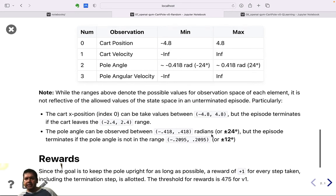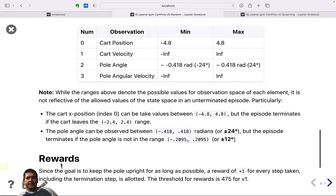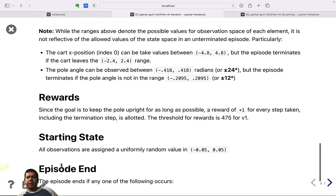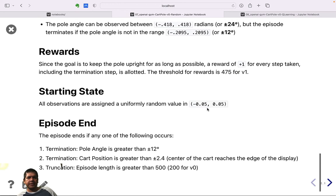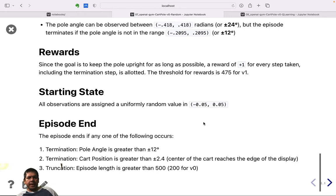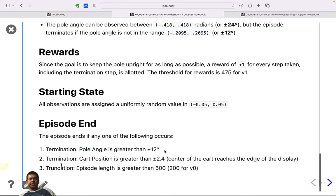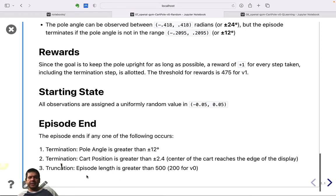The four observation variables are: cart position, cart velocity, pole angle, and pole angular velocity. The pole angle range is given in radians. You receive a reward of +1 for every step taken, including the terminal step. The episode ends if the pole angle exceeds ±12 degrees, cart position exceeds ±2.4, or episode length exceeds 500 steps.